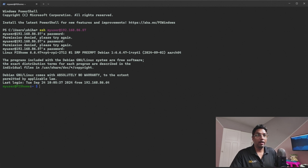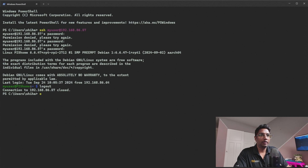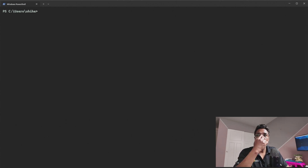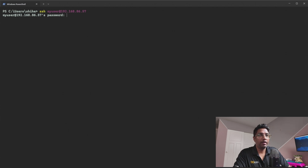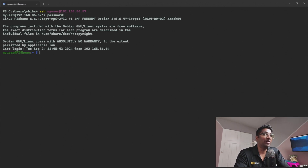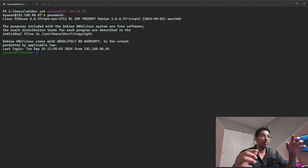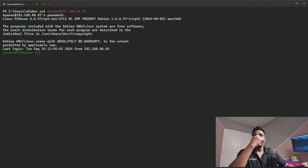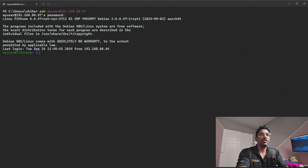From my Windows machine, I'm able to SSH into my Raspberry Pi 5. Let me show you how. I'll SSH to my Raspberry Pi and enter the password. As you can see, entering the password allows me to SSH into my Raspberry Pi 5. I'm accessing it from my Windows machine.